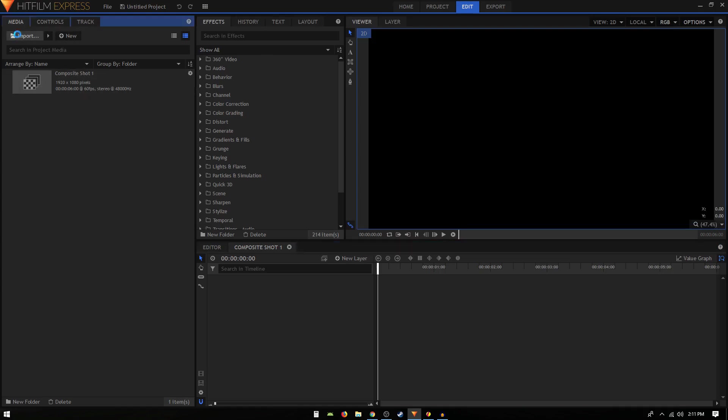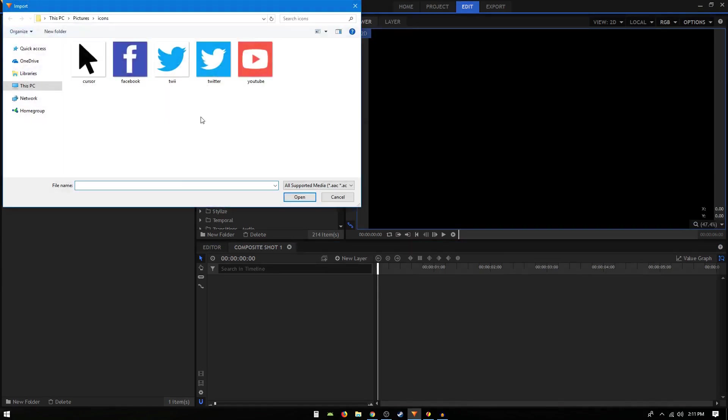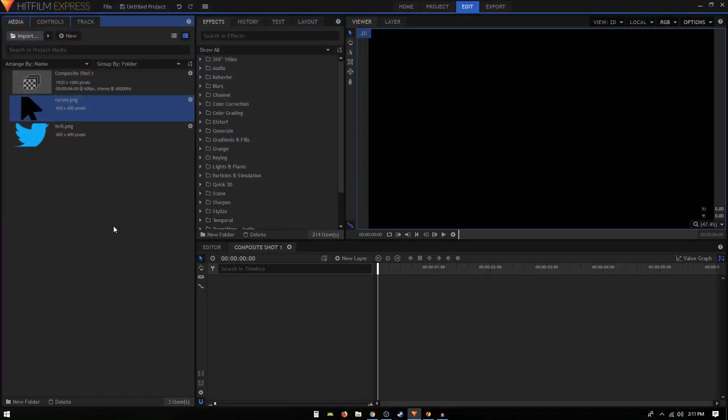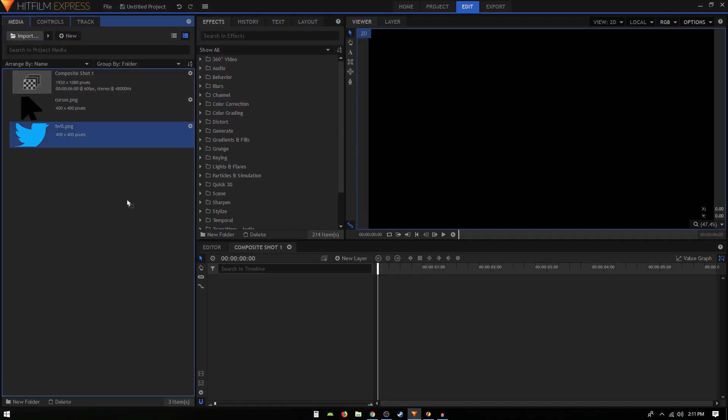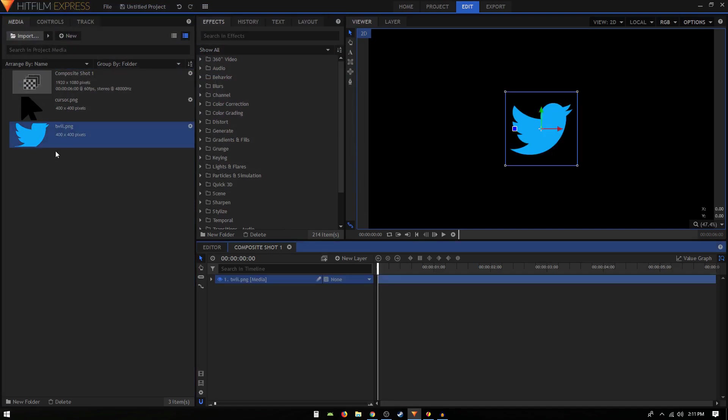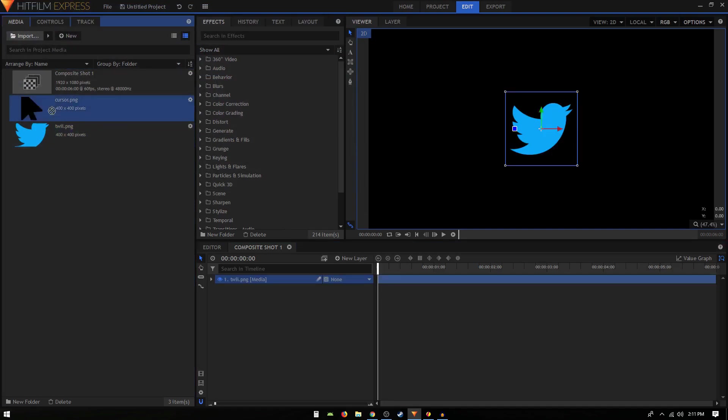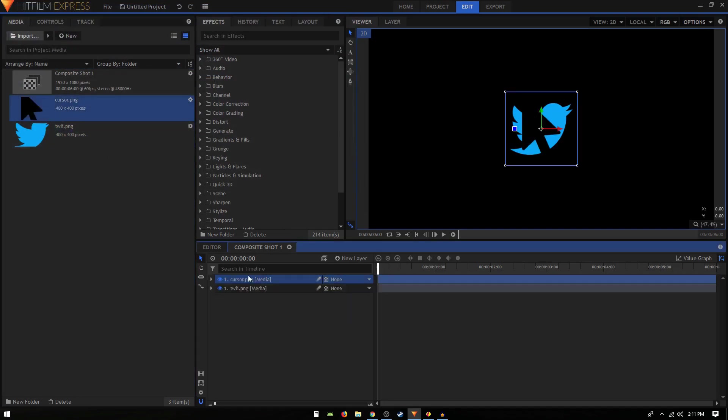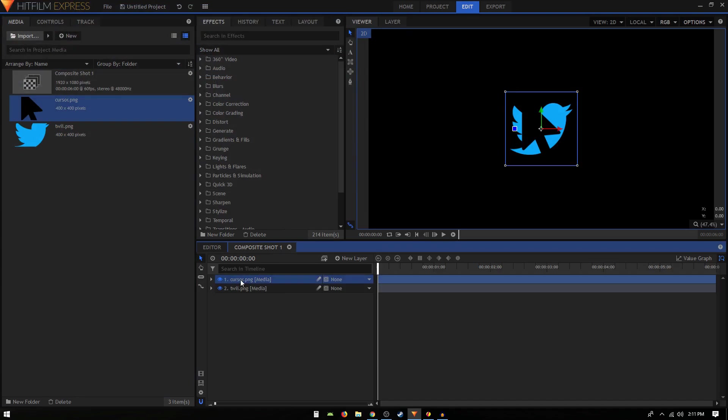Once you do that, just go to import and import your images. I'm just going to use the Twitter logo and also add this cursor image. I'll just open it up and drag it onto my timeline. Our cursor image is at the top and then our logo is at the bottom.